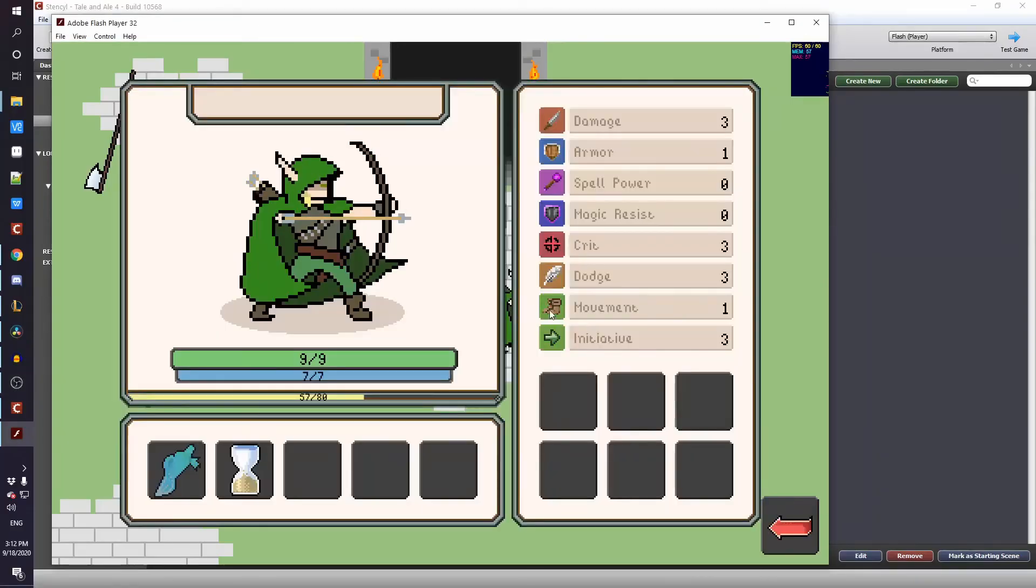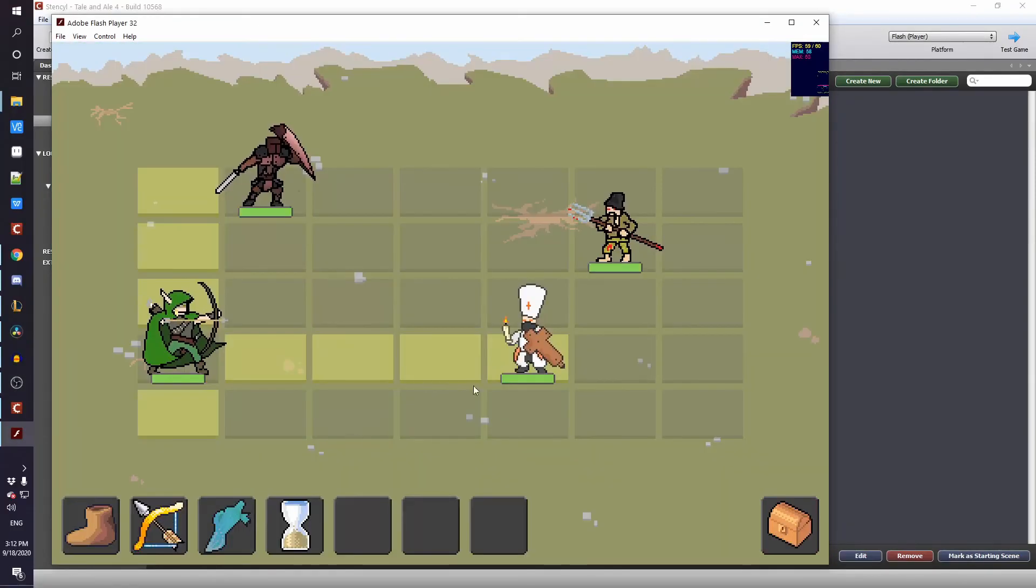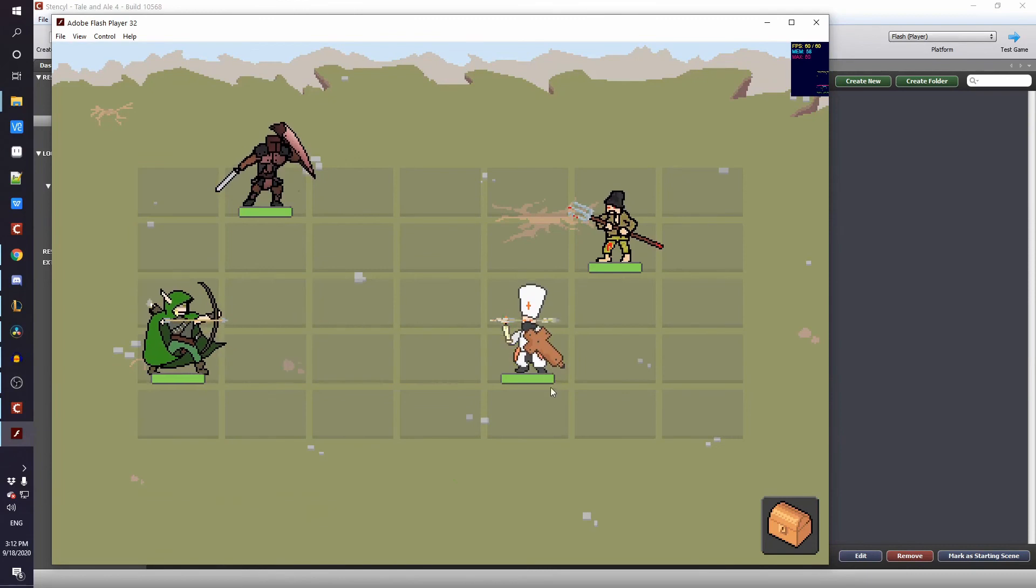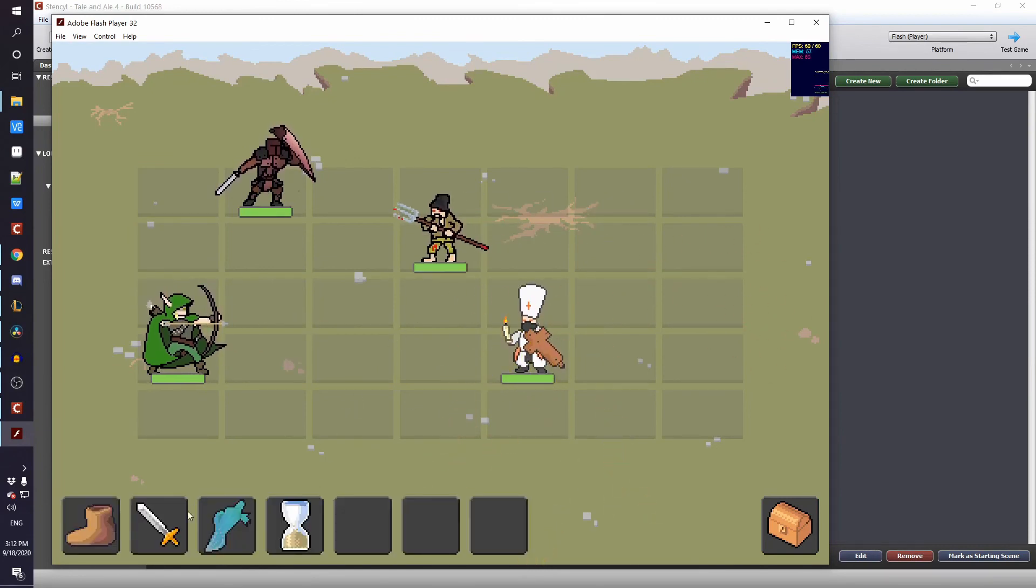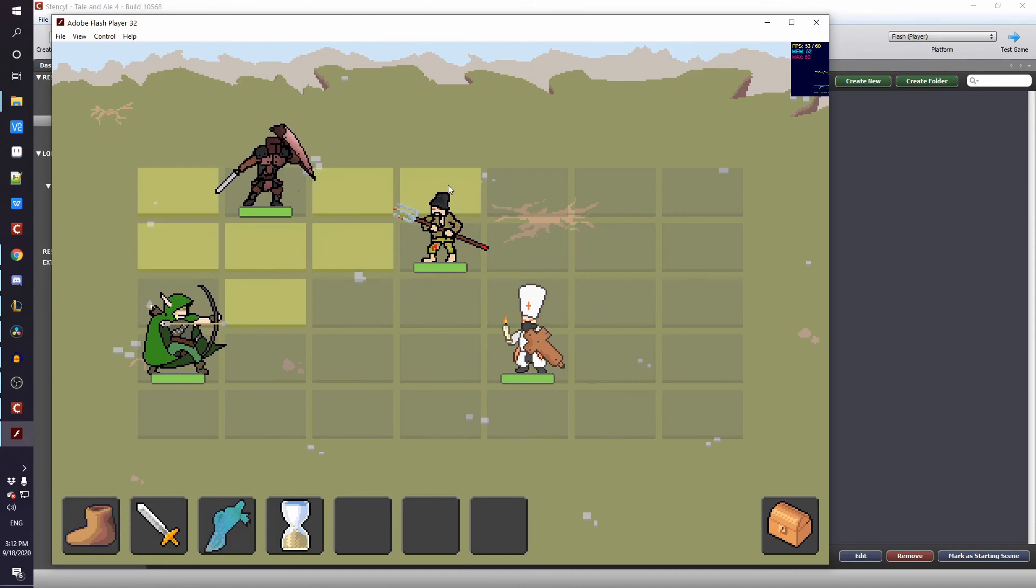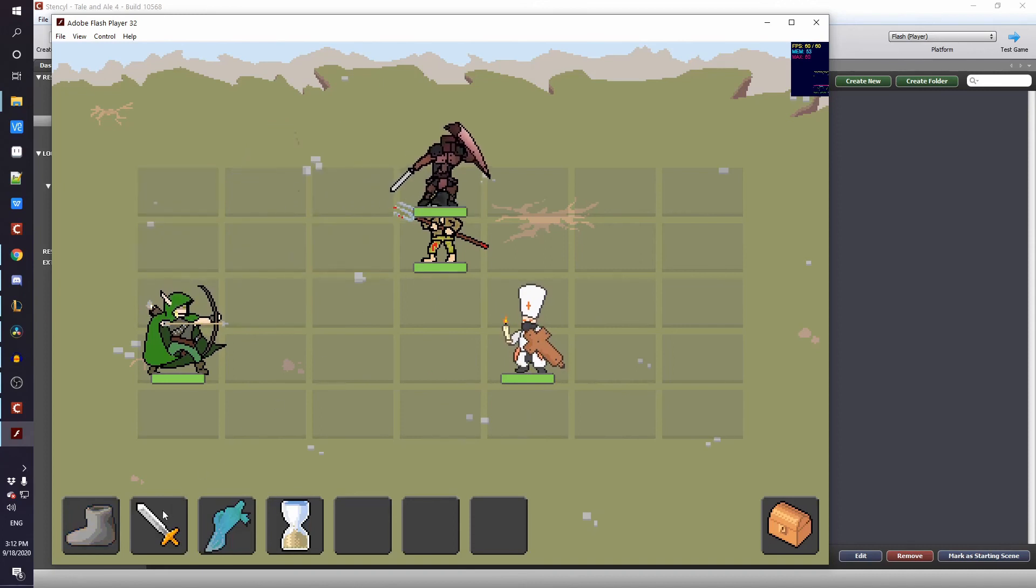In the world of game development, there's always been the debate of which game engine you should use. In this video I'm gonna give you 5 reasons why I decided to use Stencil for my upcoming game, Tale and Ale, which is a mobile turn-based RPG that's gonna be released sometime in the future on Google Play and maybe iOS store.